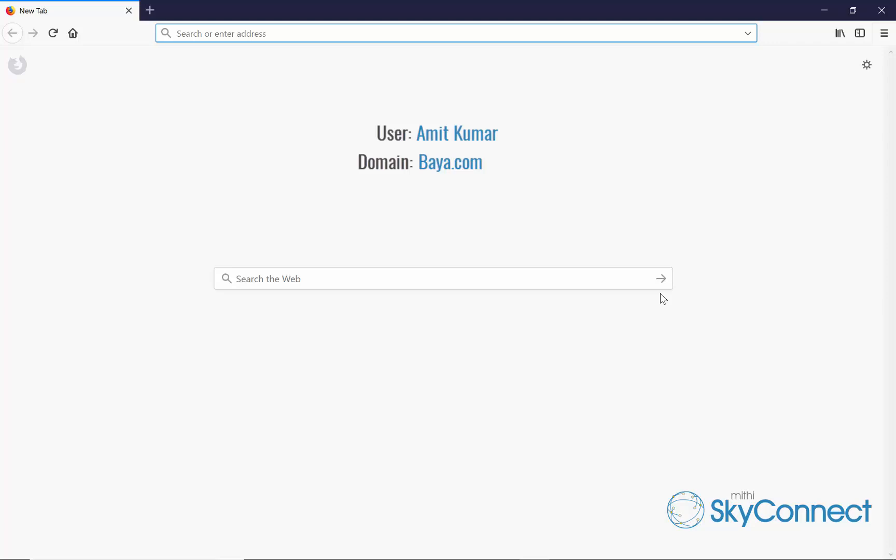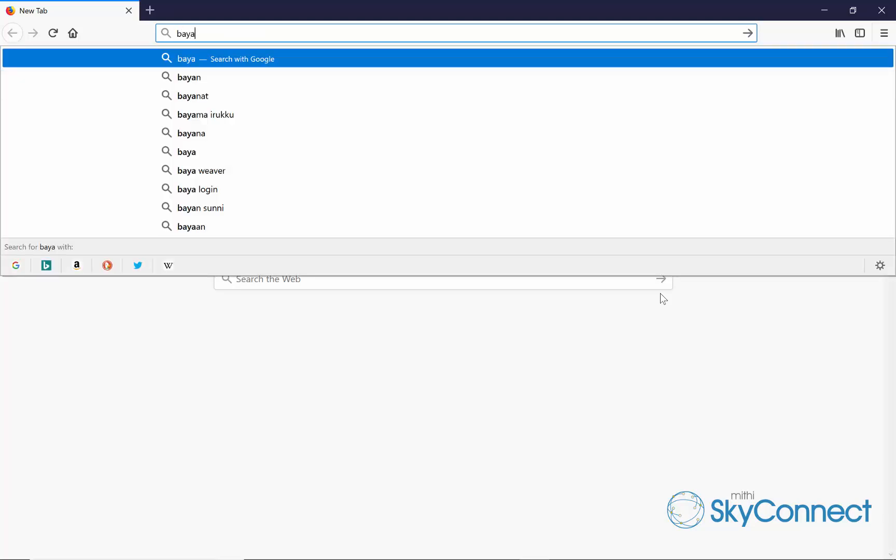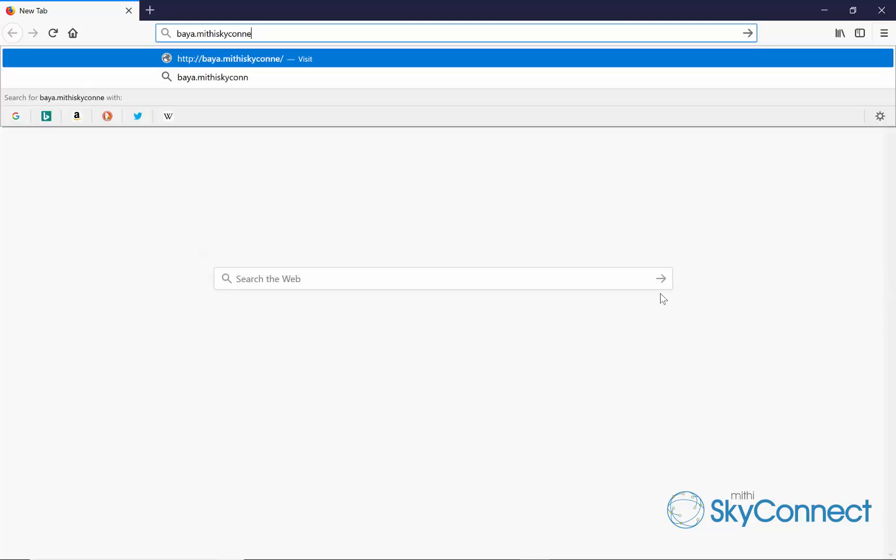His email ID is amit.kumar@baya.com. To know the credentials required for the configuration, log in to Amit's SkyConnect account using the web client.